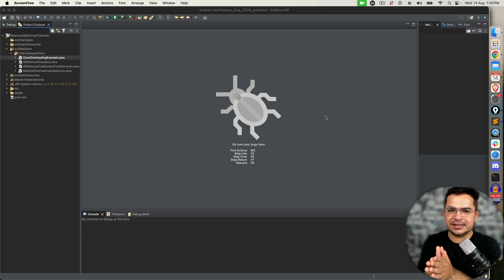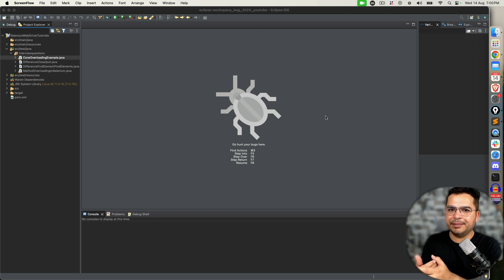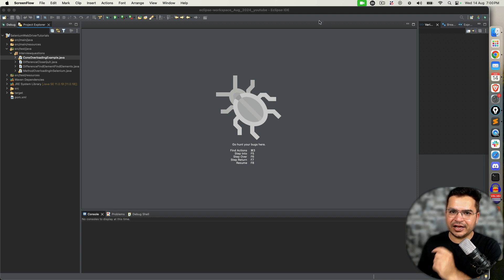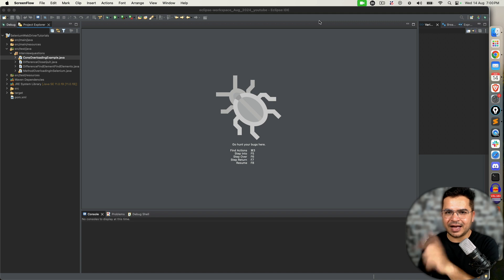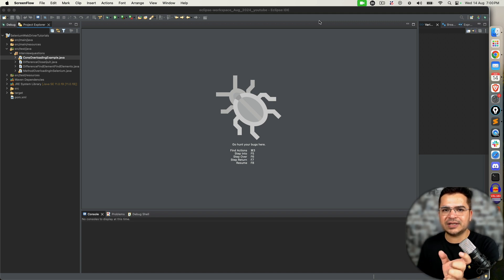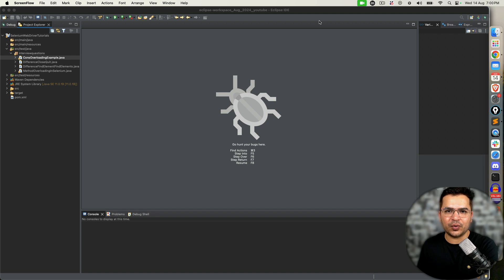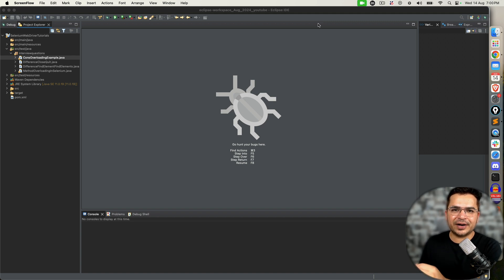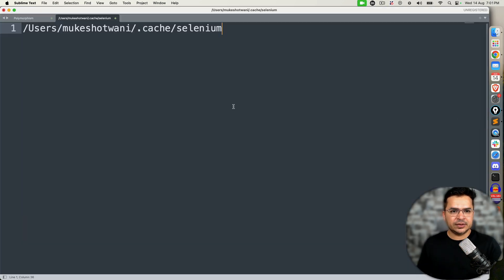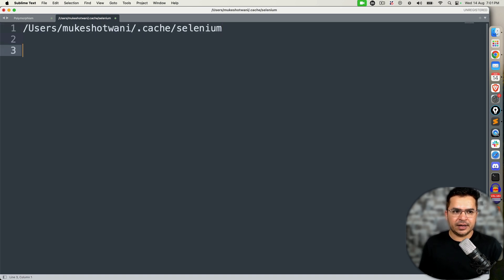The direct answer is yes, we still need drivers, but Selenium handles this smartly and automatically behind the scene. Let me give you some background on how it happens, then how you can explain what is happening behind the scene when you write the first line of code: WebDriver driver equals new ChromeDriver or WebDriver driver equals new FirefoxDriver.